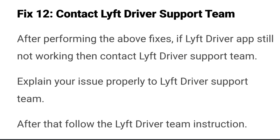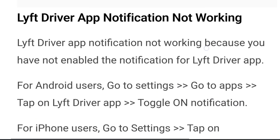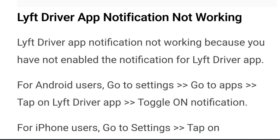Fix twelve: contact the Lyft driver support team. If after performing all the above fixes the Lyft driver app is still not working, contact the Lyft driver support team. Explain your issue to them and follow their instructions — they will guide you on how to fix the Lyft driver app.